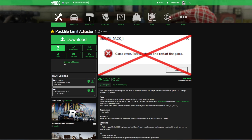The next link you will need is the pack file limit adjuster, created by Unknown Modder. This one doesn't need any requirements other than the game config we're installing with it. Come up here and select the current one, then select the green arrow to download.